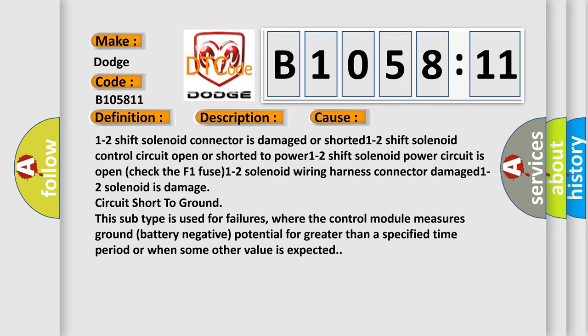This control module subtype is used for failures where the control module measures ground (battery negative) potential for greater than a specified time period or when some other value is expected.